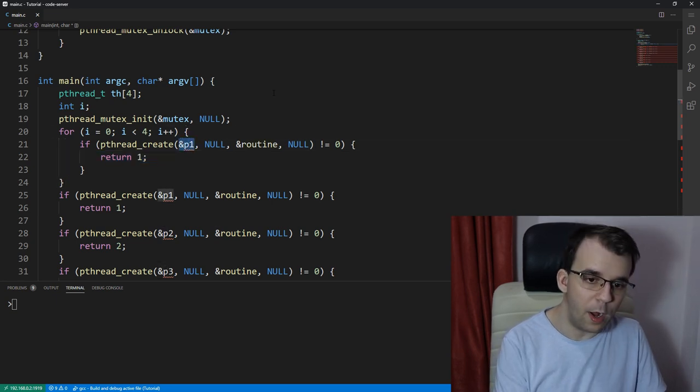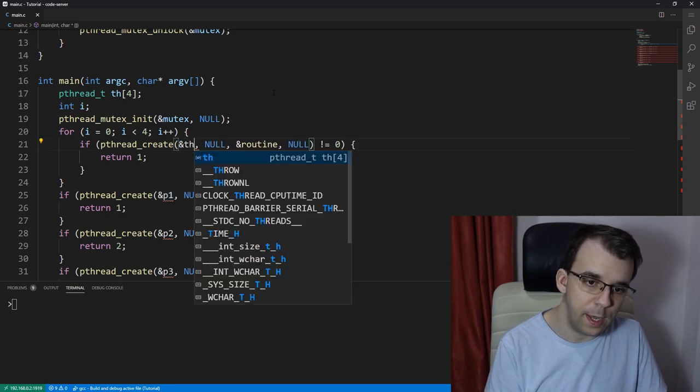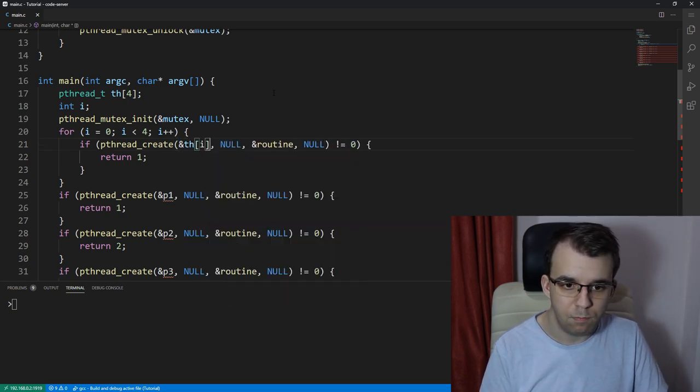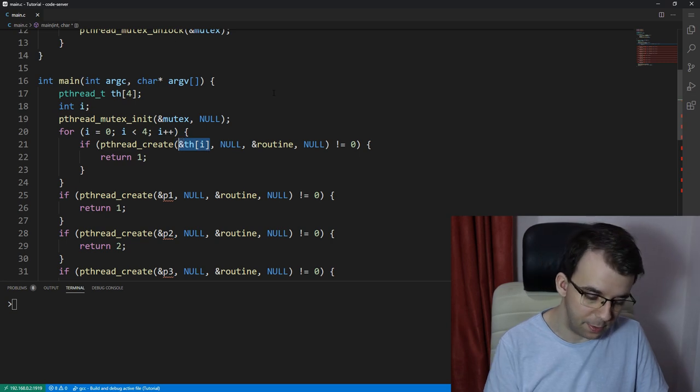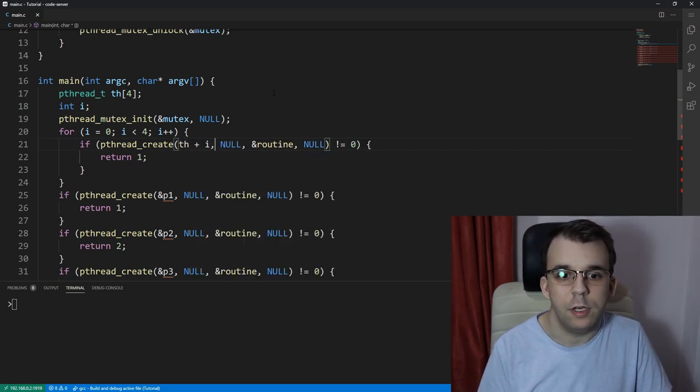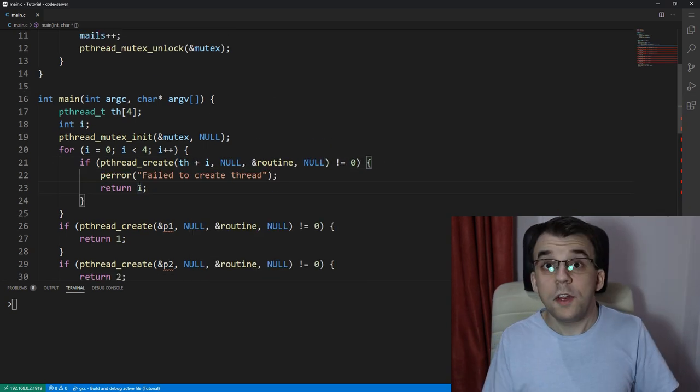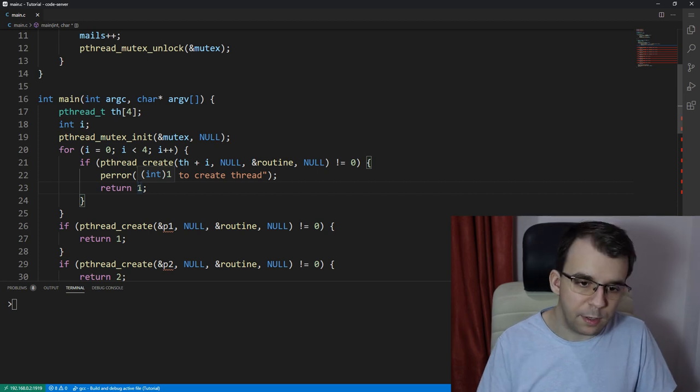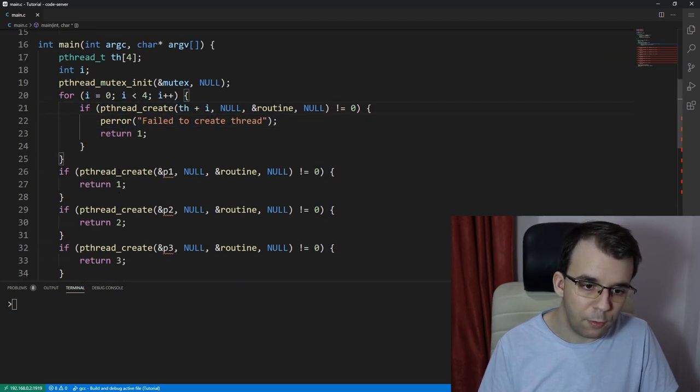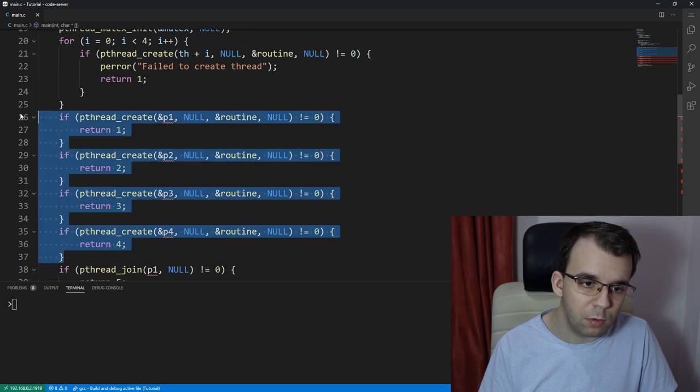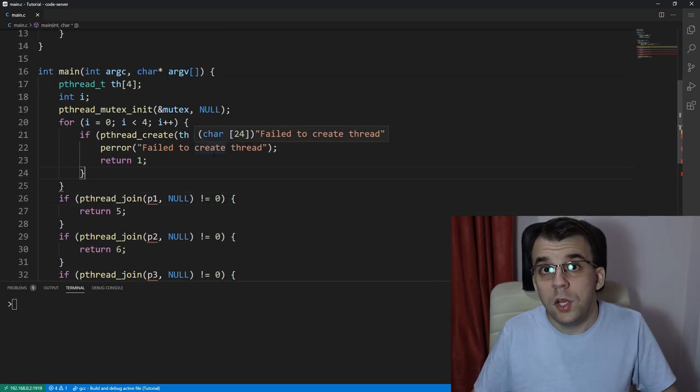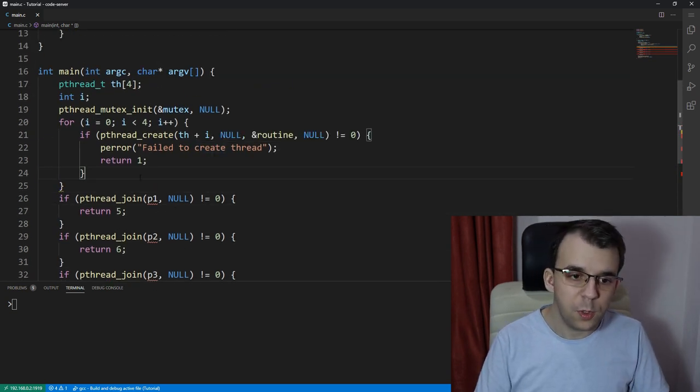And we already have to do really is to change this. So that instead of p1, it says the address of th of i. Or you could say th plus i. That is really the same thing. Okay, so creating the thread has been taken care of. We are creating four threads using this simple for loop. We can remove these altogether. That's fine.